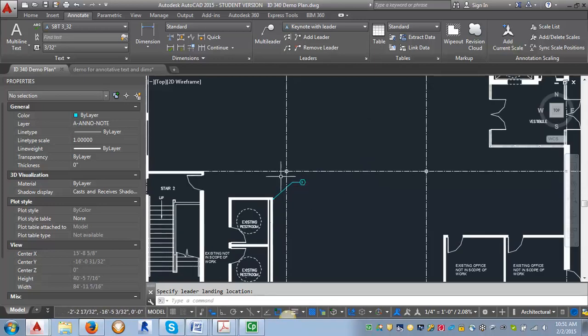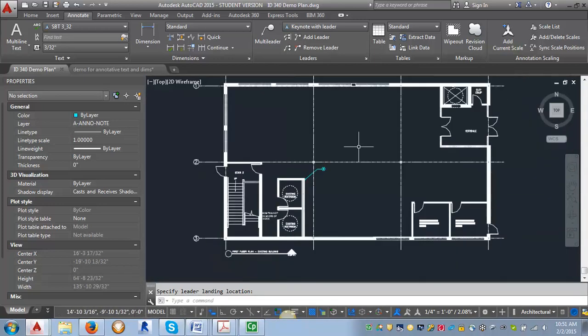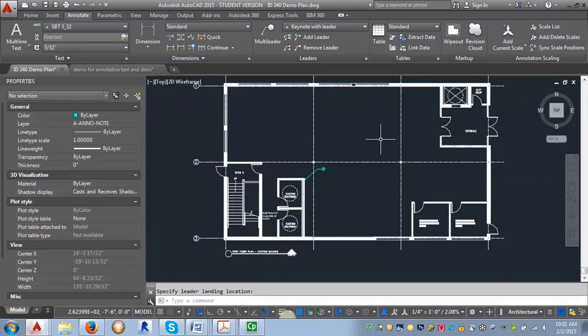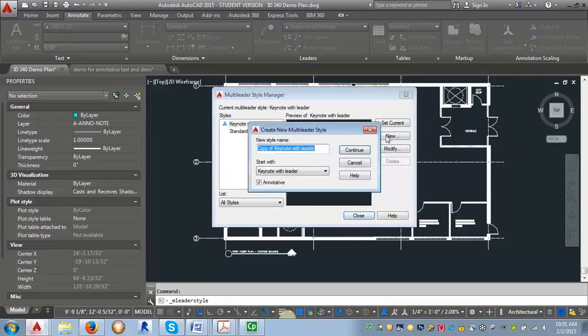So now what we want to do is create our second multi leader style and we can use that for just the tag for our notes. We're going to go back into the multi leader area, click on the arrow again. We want to start with our keynote with leader and click new.